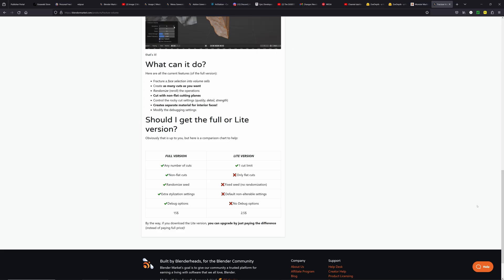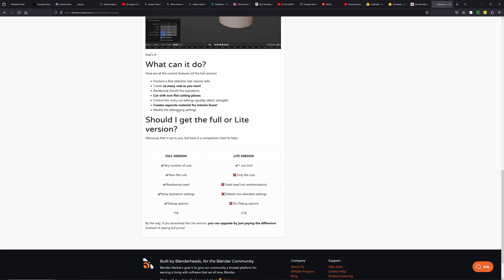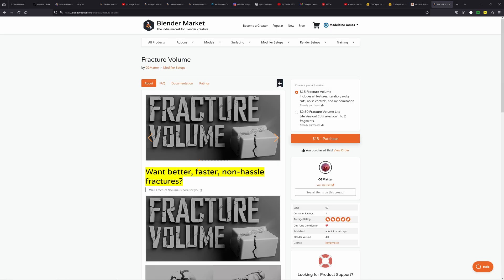The light version of Fracture Volume allows one cut at a time and skips out on most of the features, but it's only $2.50 USD.